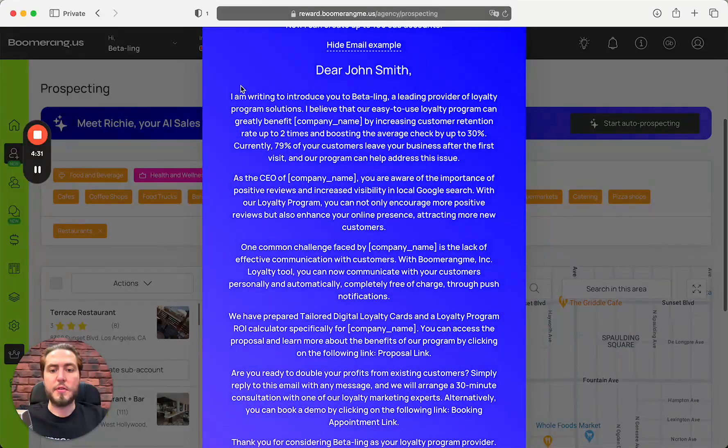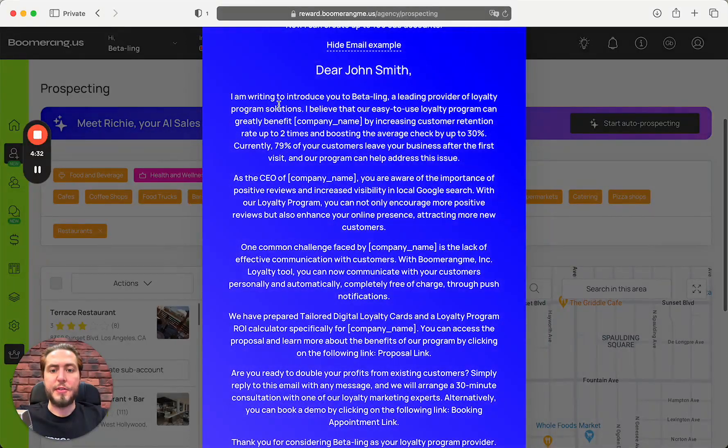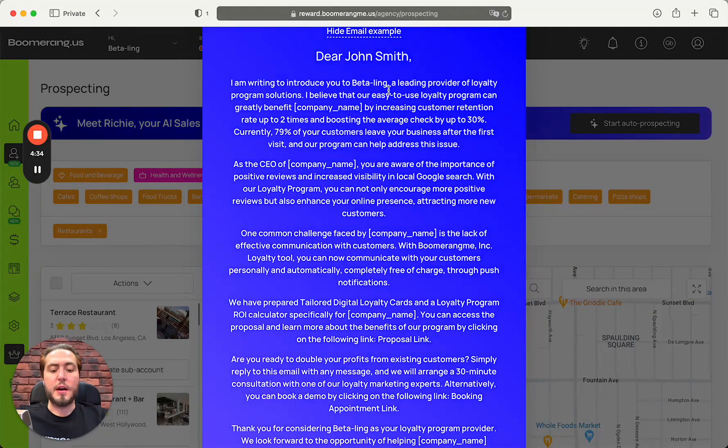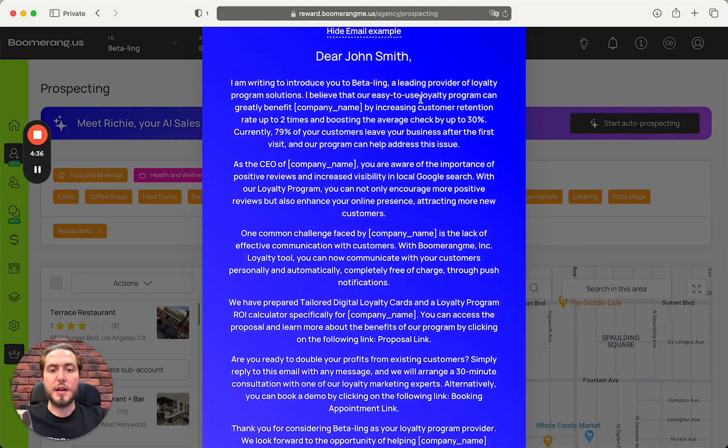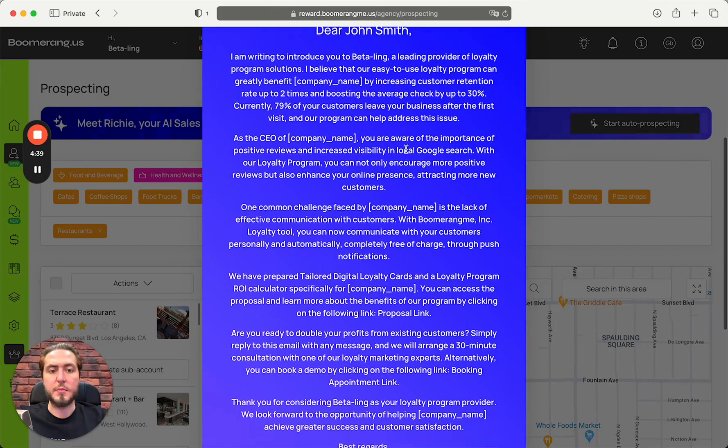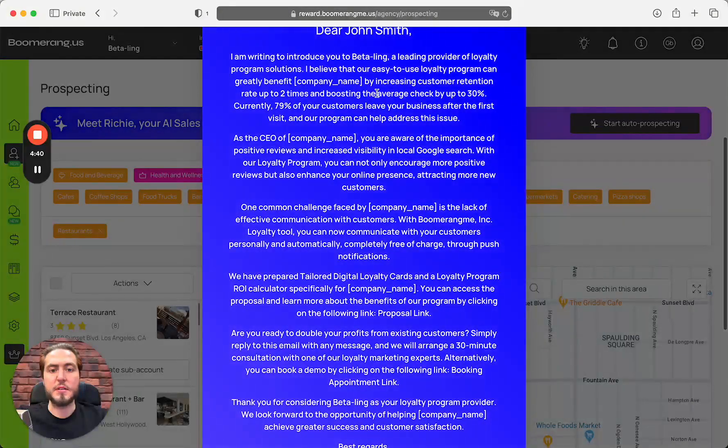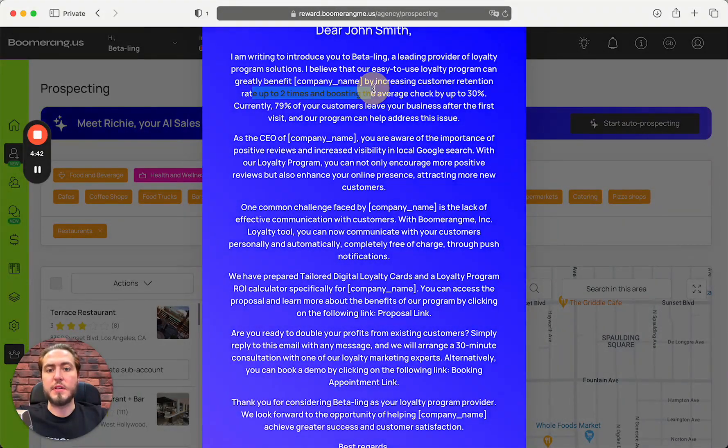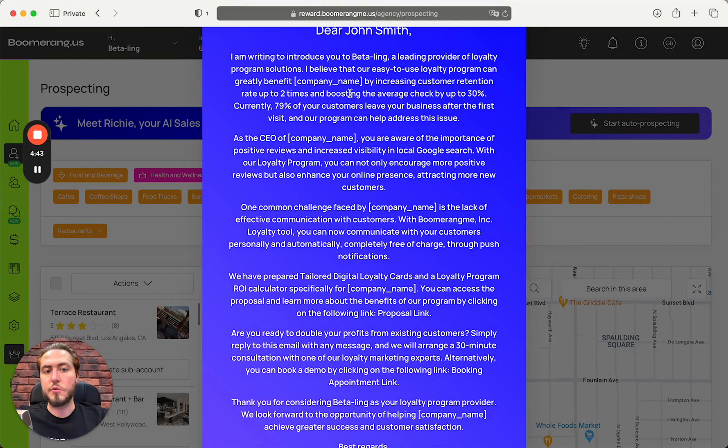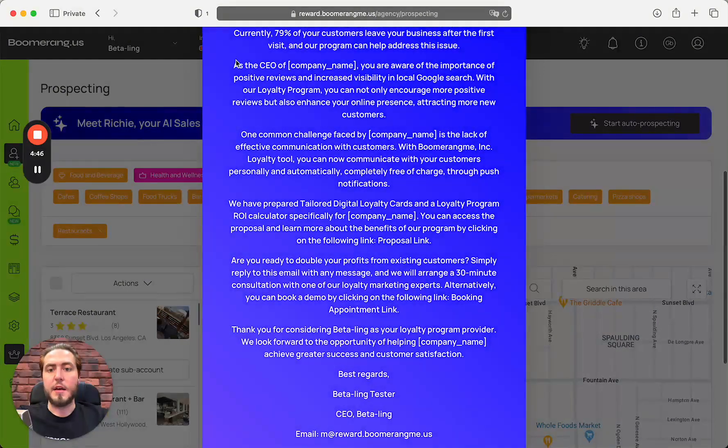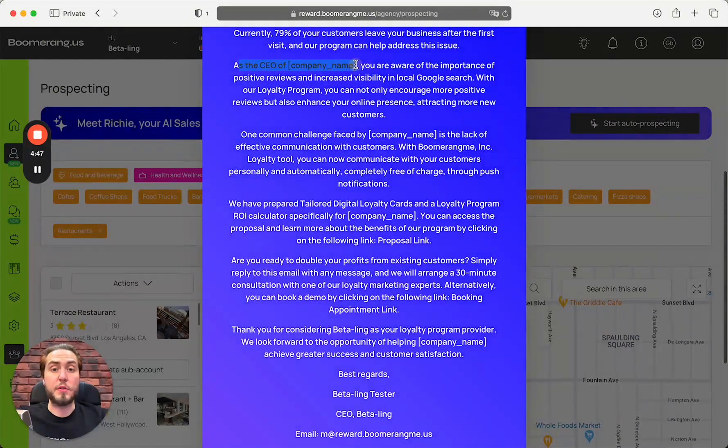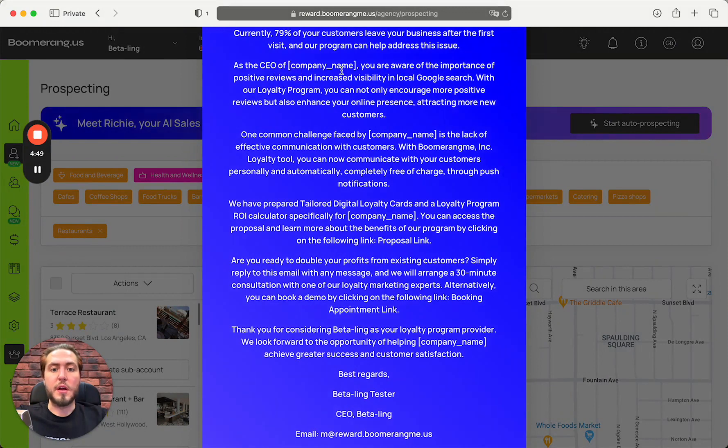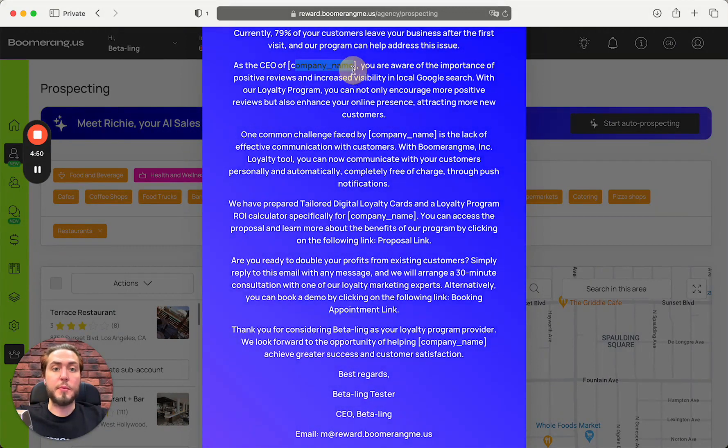Of course you can customize the prompts for the GPT model for Richie as well. As a result, Richie will create this message that highlights the main problem - 79% of your customers leave your business. We can increase the retention rate up to two times and average check up to 30%.